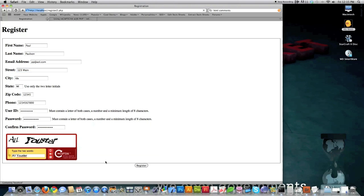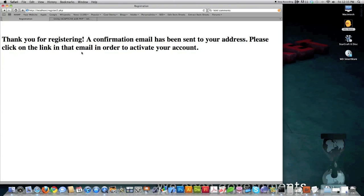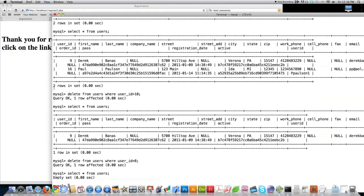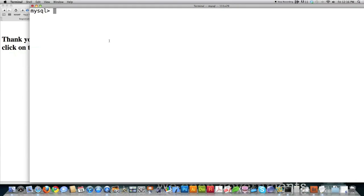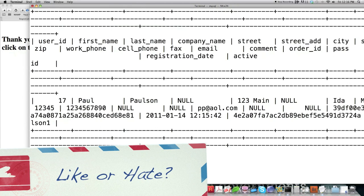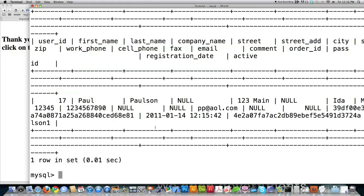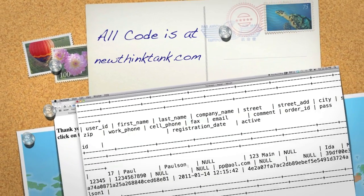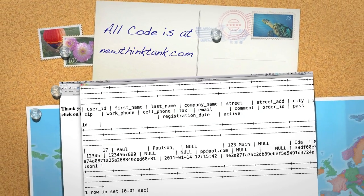To verify it worked, jump over to the MySQL terminal, clear the screen, and run a SELECT on the users table — you can see the new entry with all the data entered, correctly encoded and encrypted. Next up, I'll get into sessions and how to secure them. If you have any questions or comments, leave them in the comment section below — until next time.